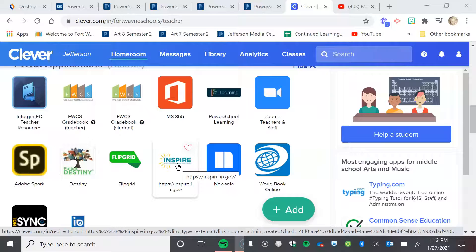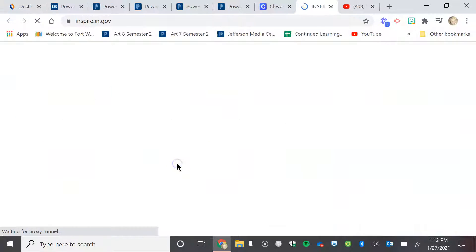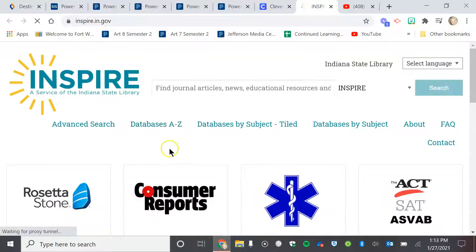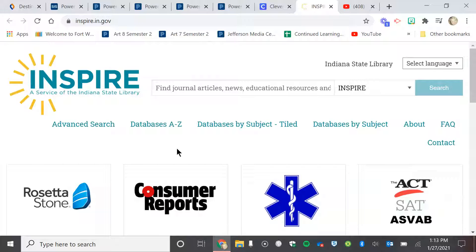Inspire is the Indiana State Library and we have free access to that. It's where you're going to find educational journals and resources that we know are from trusted sources. These are going to be original articles, not hearsay, not fake news, but original.